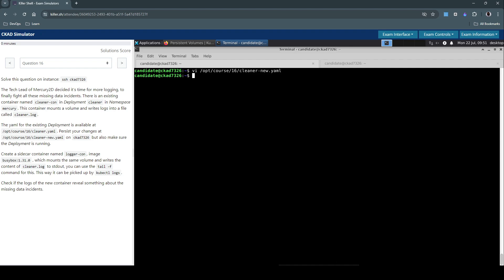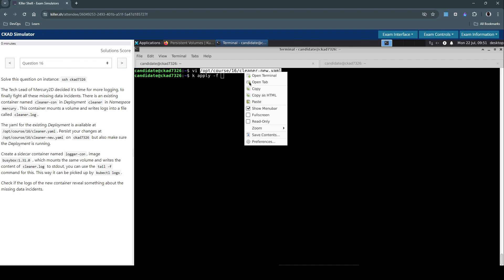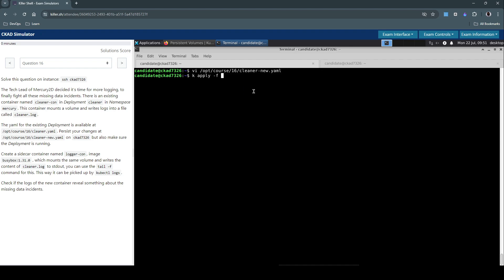Now let's apply the changes to what we have done. So kubectl mercury namespace. We don't have to specify the namespace because it's already there in the YAML manifest. So kubectl apply using this file here. So it says cleaner configured.